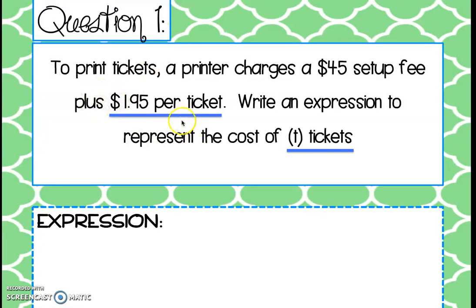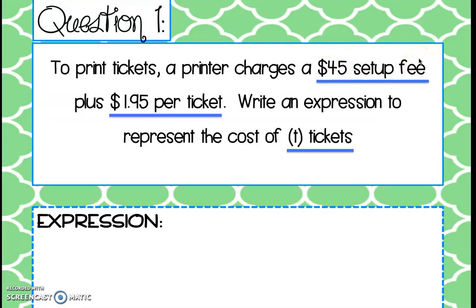Next we're looking for any constants. It tells us that on top of the ticket price we're being charged a $45 setup fee. That's an additional charge — something we're going to add on after we calculate $1.95 per every ticket.